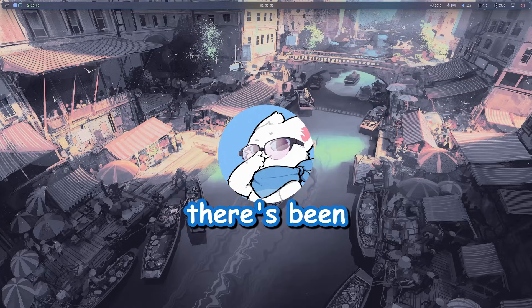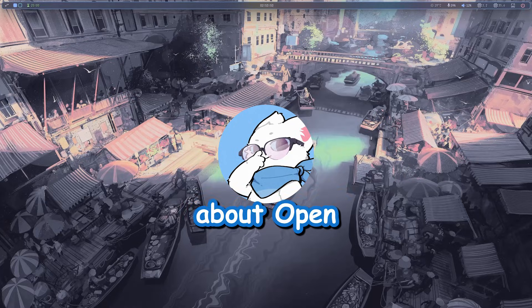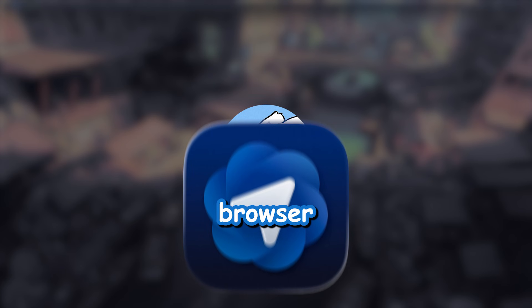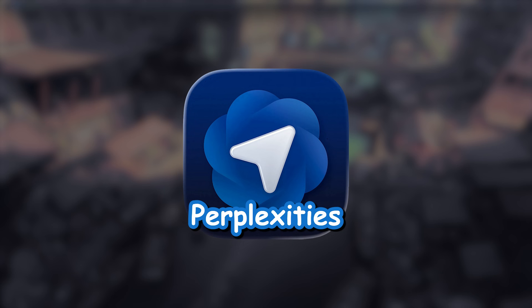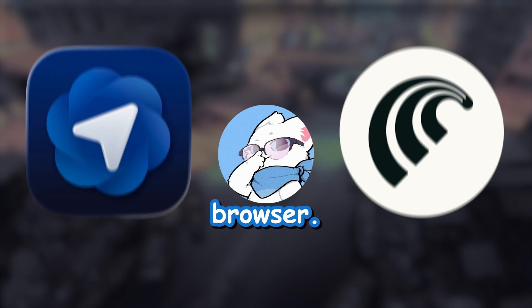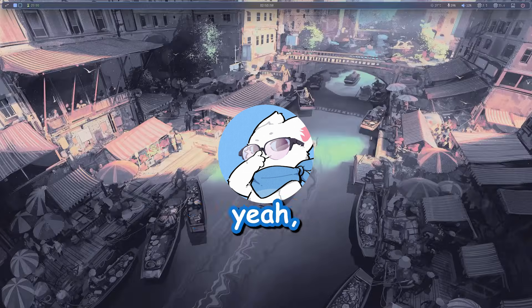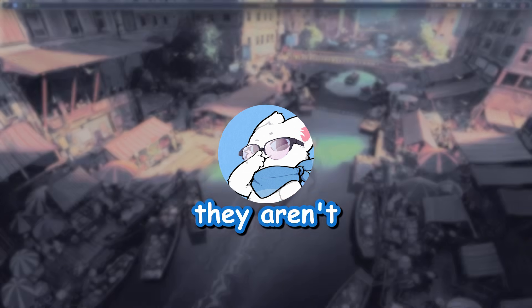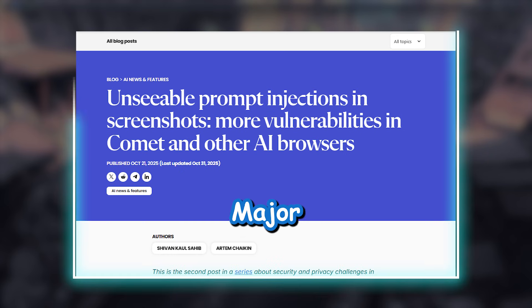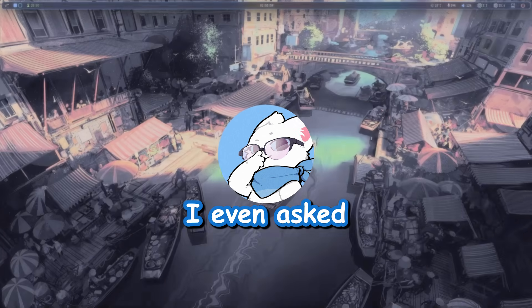Okay, so recently there's been this buzz going around about OpenAI's Atlas browser and Perplexity's Comet browser. I was thinking about trying them out, but apparently they aren't safe. Major privacy flaws and all that.